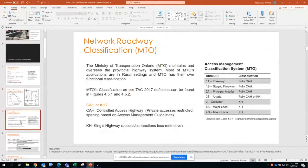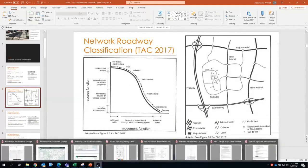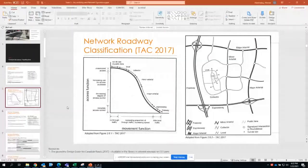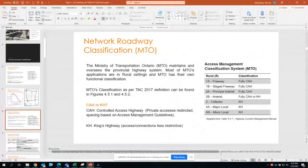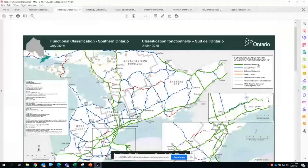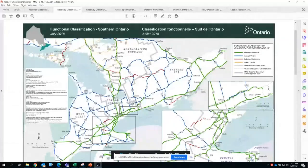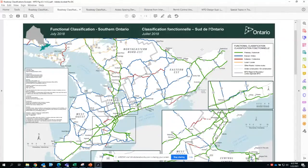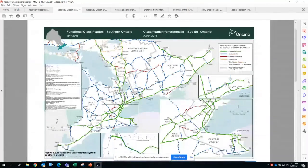The Ministry of Ontario classified roadways based on TAC's classification, and you can find that in MTO's Access Management Guidelines — links are in the notes section of your printed slides. MTO implemented the same classification based on TAC and classified all provincial roadways accordingly. You'll find two maps in CLEARN: the functional classification maps for Northern and Southern Ontario highways.